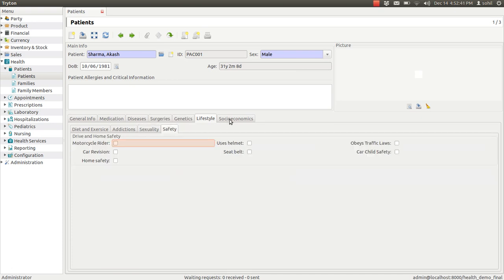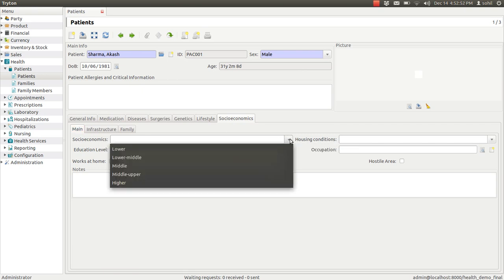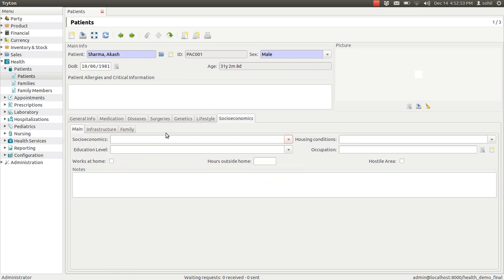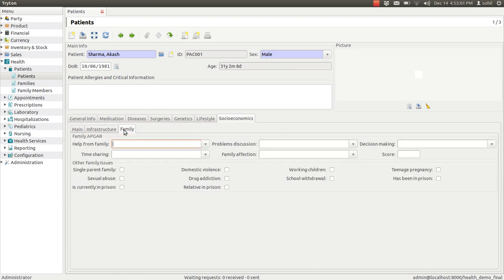Same way you can enter the socio-economic conditions details, the patient's background, educational level, infrastructural facilities that patient and the family details.